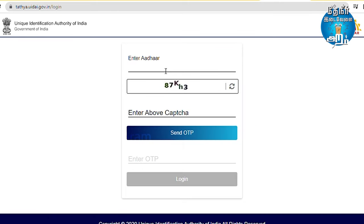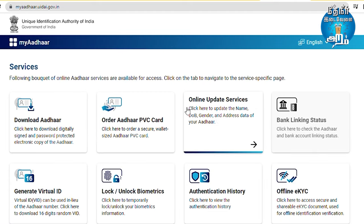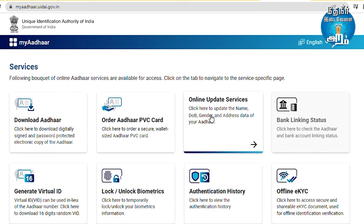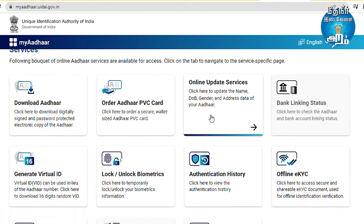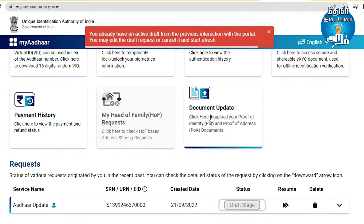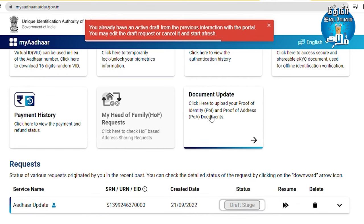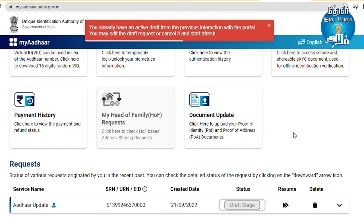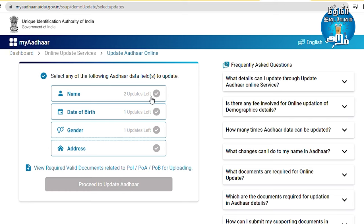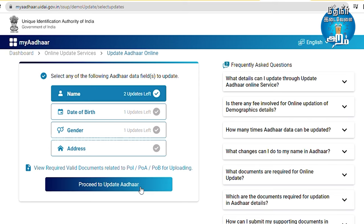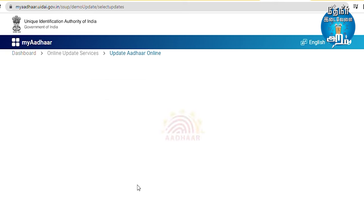Next, go to the online update service and proceed to upload your new documents. You can upload your driving license or any required detailed documents. You can also do the payment, which is 50 rupees.